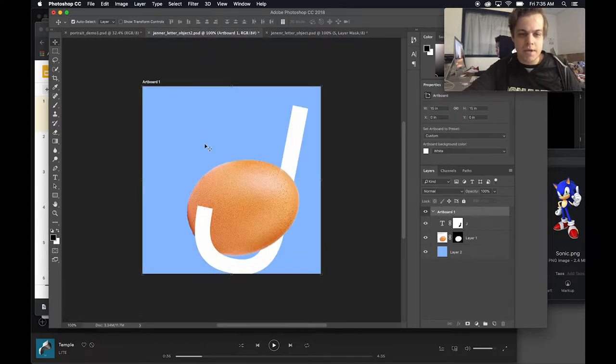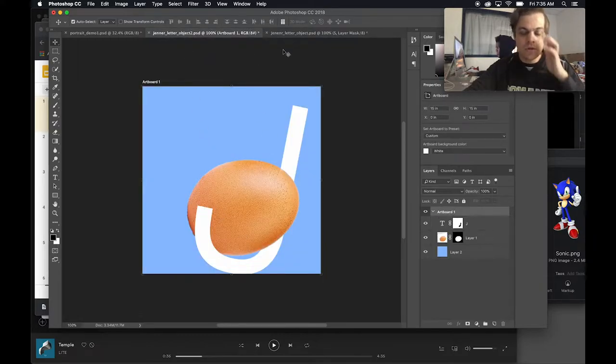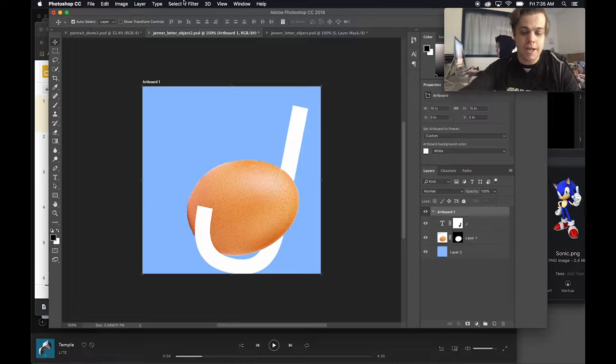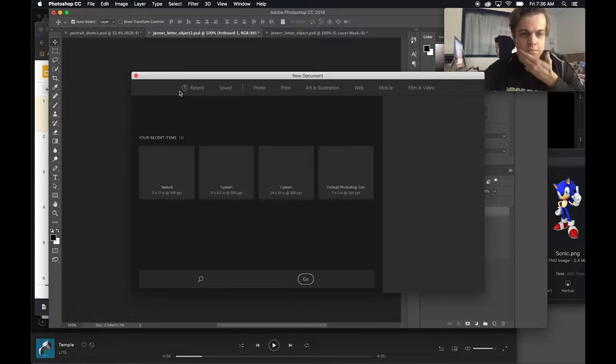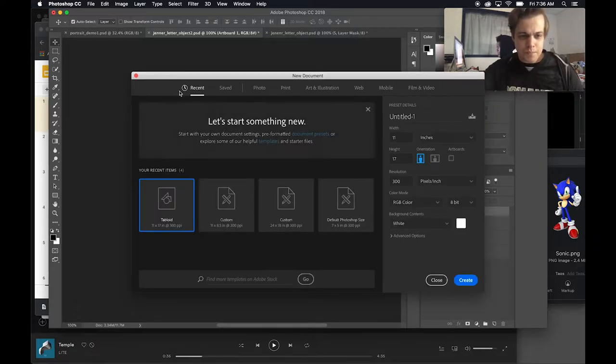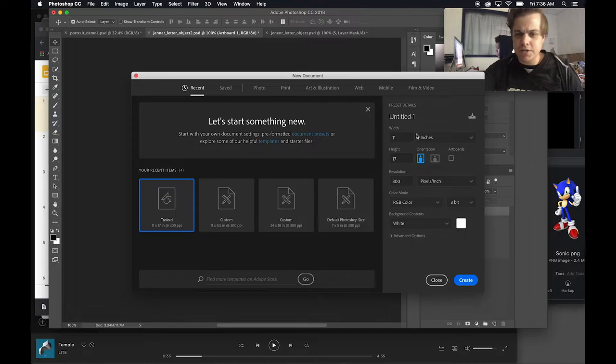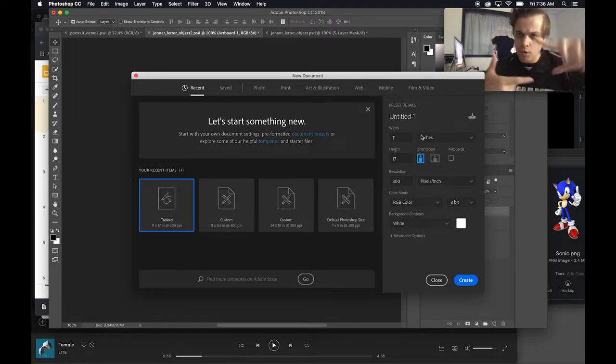Another example I made is an egg because eggs were a meme at some point this year. So let's go ahead and make a new document. Command N for a new document.